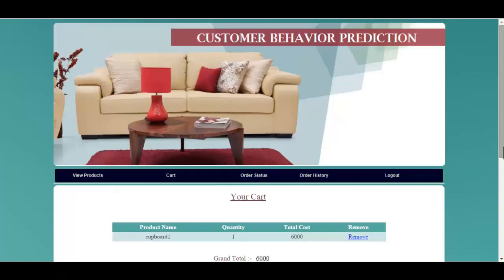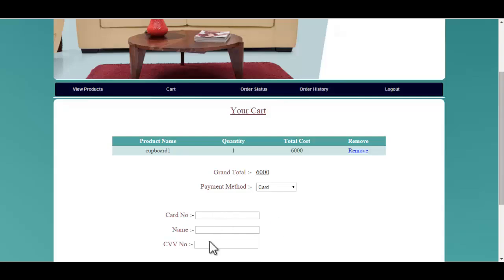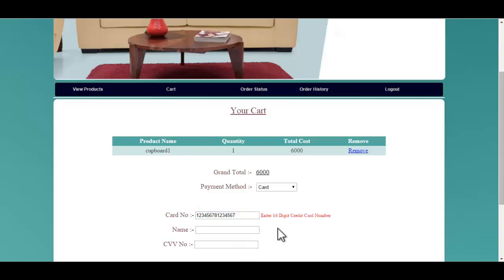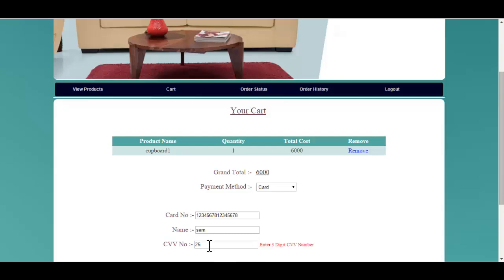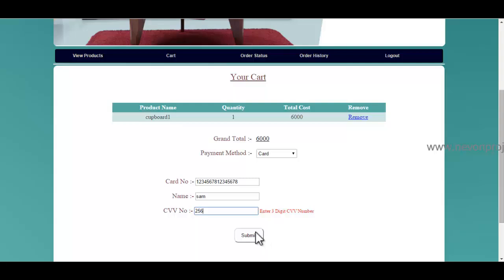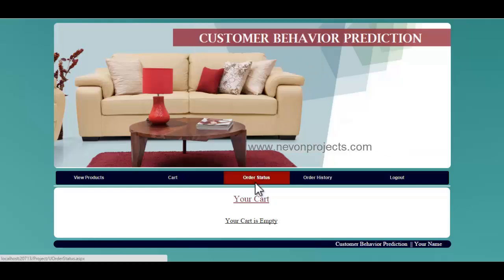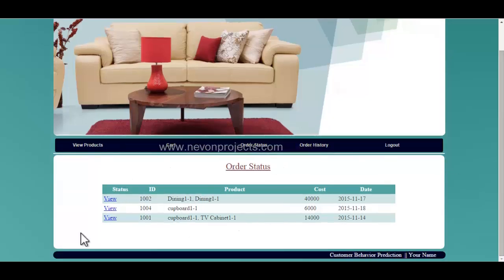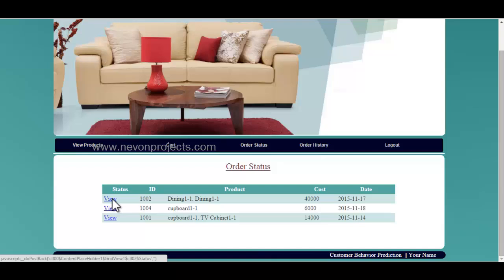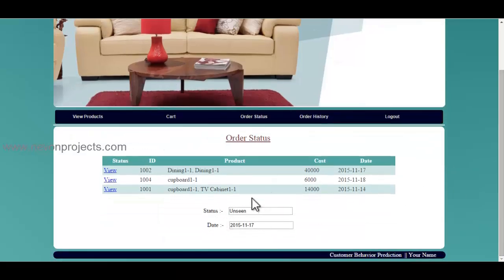If you click on card, you must specify the card details — card number, name, and CVV number. Once you click the submit button, the order has been placed successfully. You can see the order status and previous order status as well. By clicking on the view button, you will get the full details about the order, and you can view the status — whether it has been seen by the admin or the process has been completed.